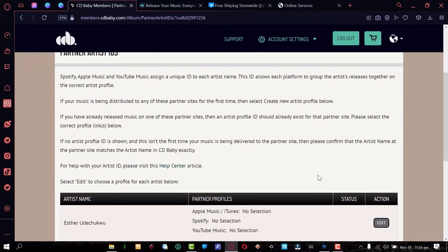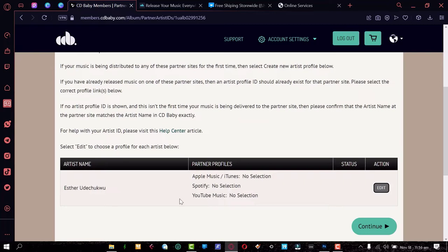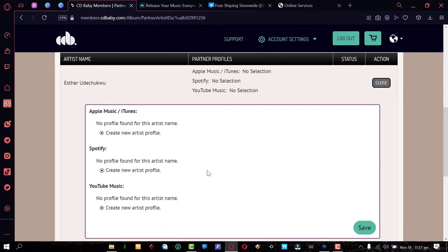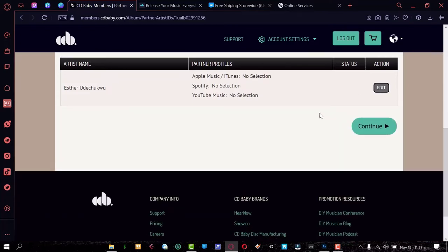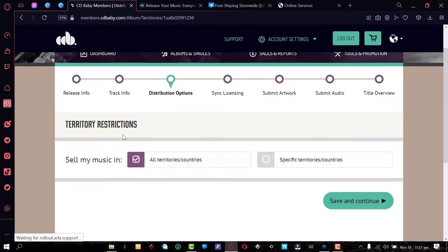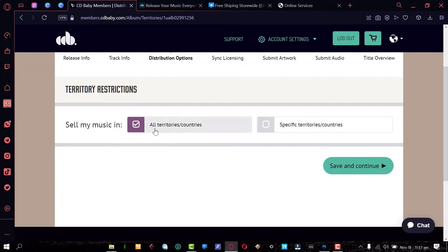In this section we select the artist ID. If they already have a song released, they'll have a page on iTunes and Spotify, and we want to tie this release to their previous releases. This artist is newer, so CD Baby does a quick search — and as you can see, there's no existing profile on Apple Music, iTunes, Spotify, or YouTube Music. If you click 'Edit,' there's already an option selected to 'Create New Artist Profile,' so that's automatically done for you. Click Continue.